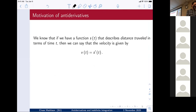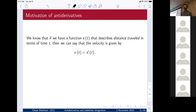Alright, first I'm going to try to motivate what's called the anti-derivative. We've spent all semester building up this derivative — taking the derivative, using the derivative to find the shape of a graph. Now we're going to undo all of that hard work.